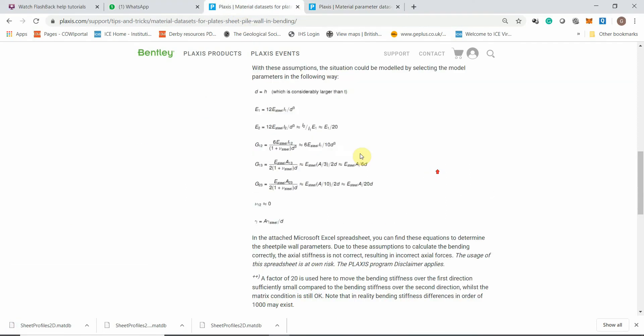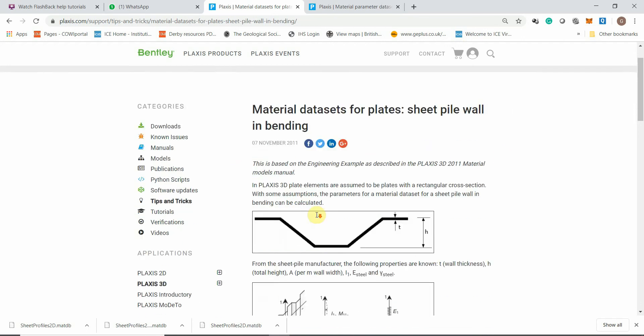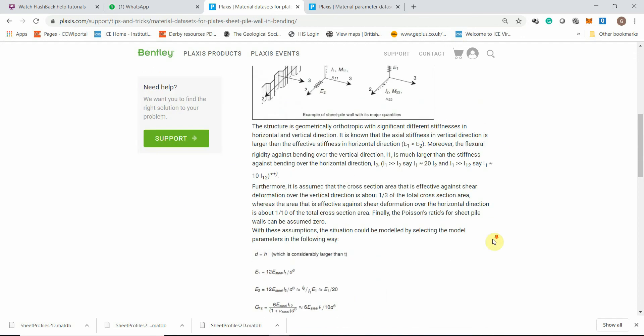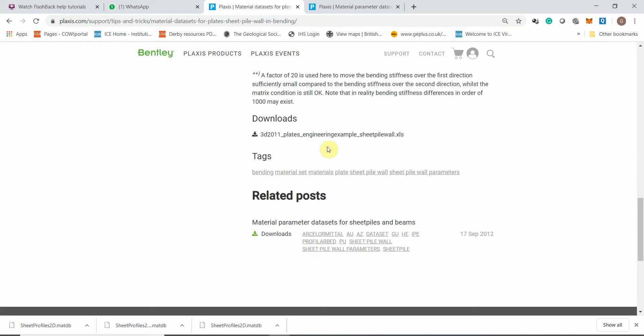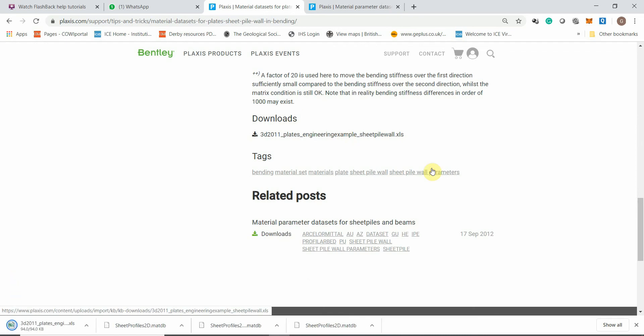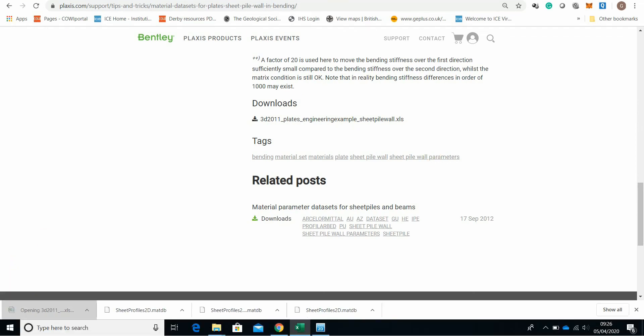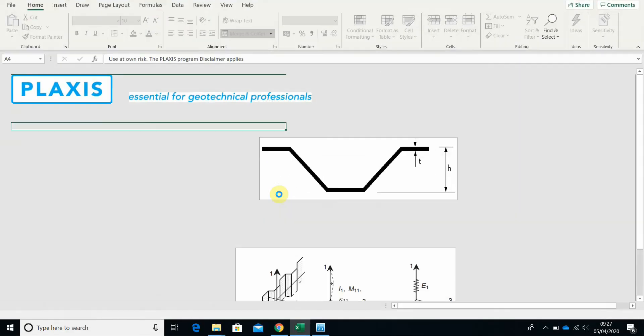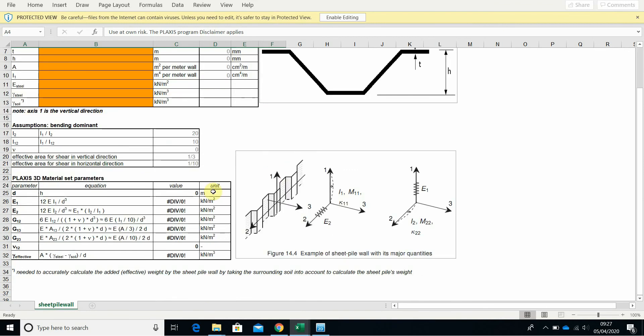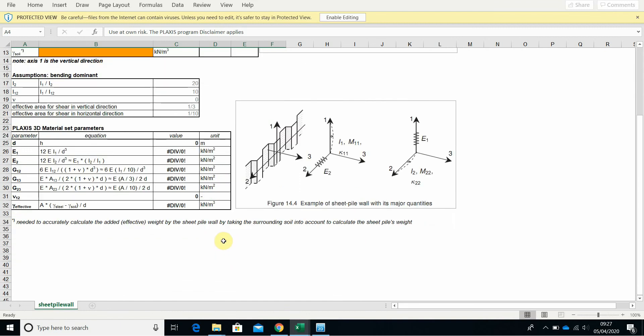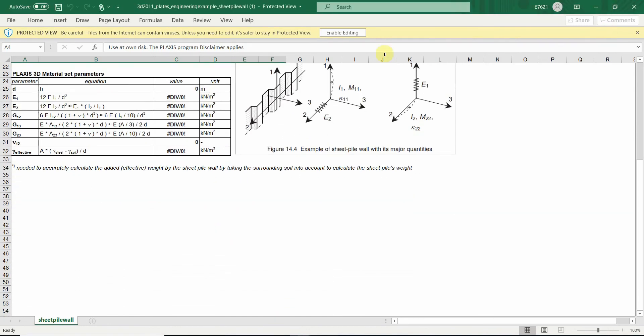Here is Plexus material and data set for the plate sheet or in bending for 3D. There is a Plexus Excel sheet available which can be used if you have any piling handbook or blue book where you got the non-parameters in cm4 per meter or cm2 per meter. And it will convert it for you in kN per meter square, which is the input for Plexus 2D or 3D.